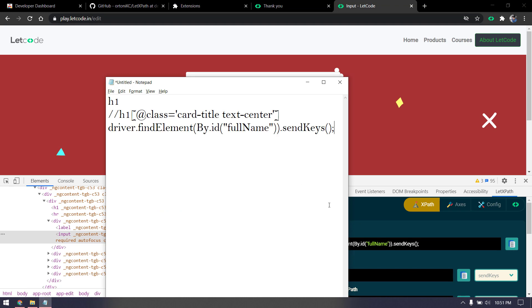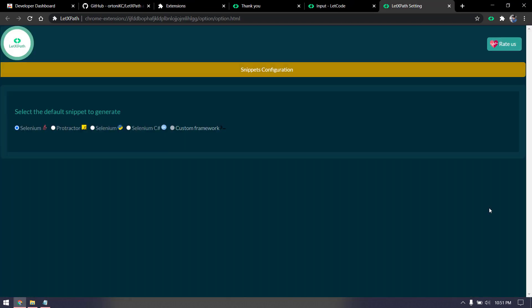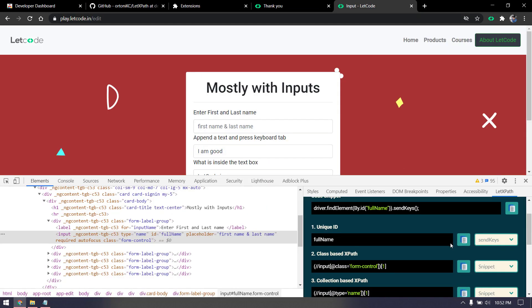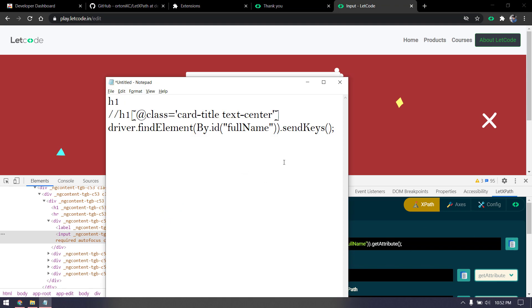I'll click on send keys. I can copy the entire code. By default it will give you Java syntax, but if you want to get other syntax, click on this Config and you can select Protractor with JS, Selenium with Python, or Selenium with C#. Custom framework is not yet built, it has some issues, so I've disabled this in this version. I'm going to click on Protractor and close this tab. No need to restart. Now click on get attribute and you can see we're able to get the Protractor snippet.